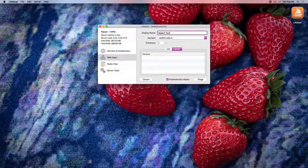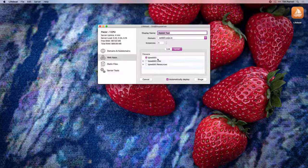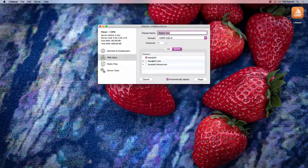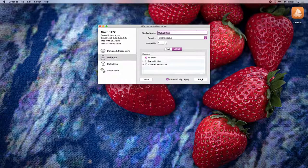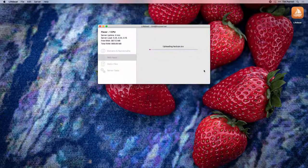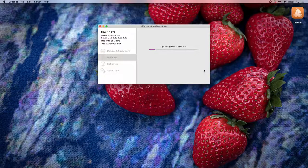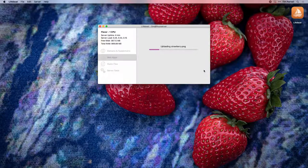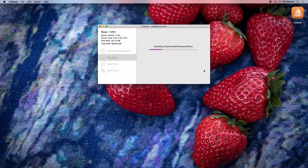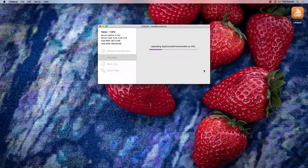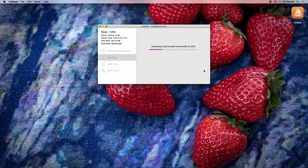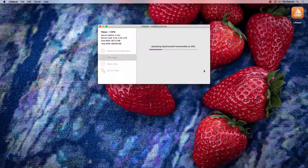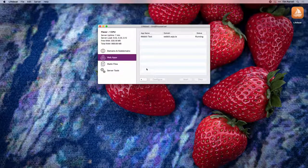Drag in your web app and Lifeboat will attempt to find the main executable. Click Stage to upload your web app to the staging area. I have Lifeboat configured to automatically deploy. This means that once the web app is uploaded, Lifeboat will stop and swap the new version into place. The web app is now running on our server.